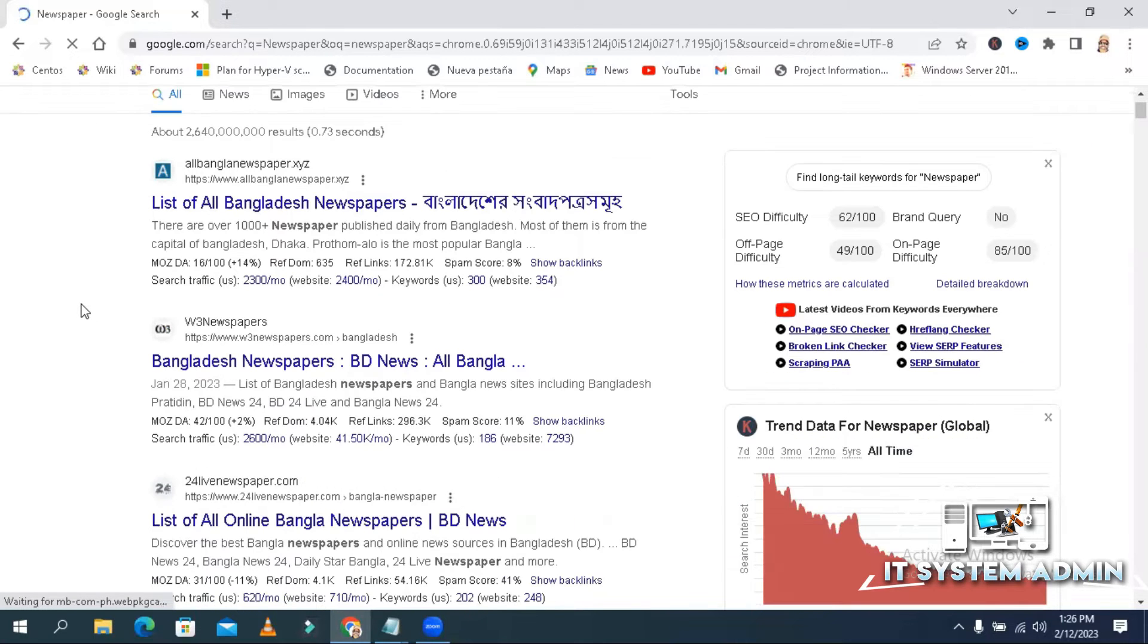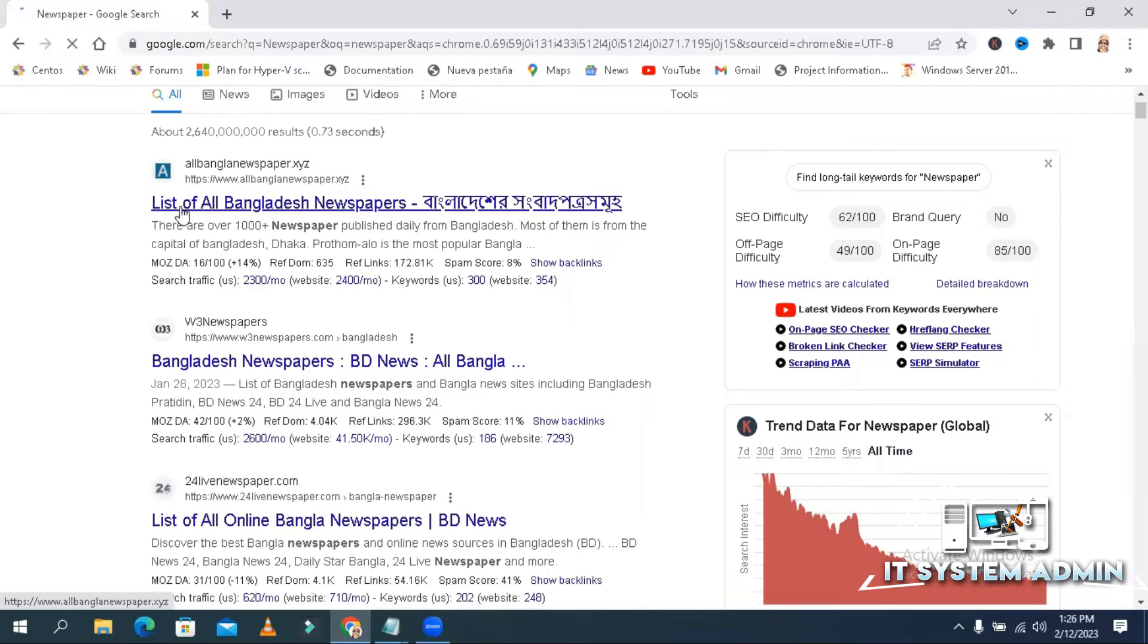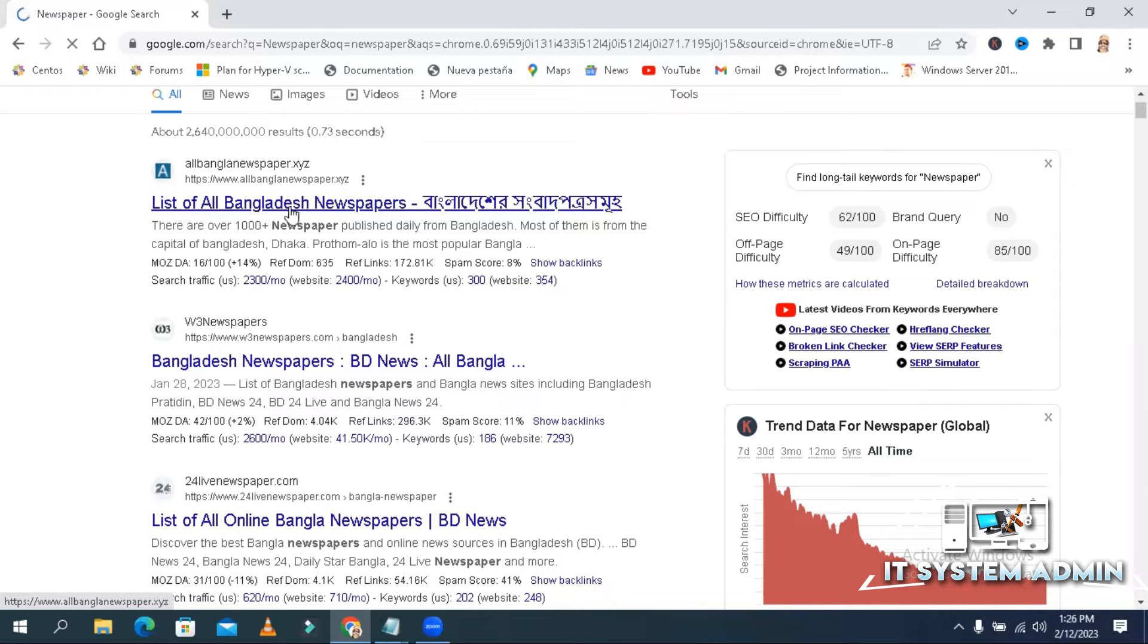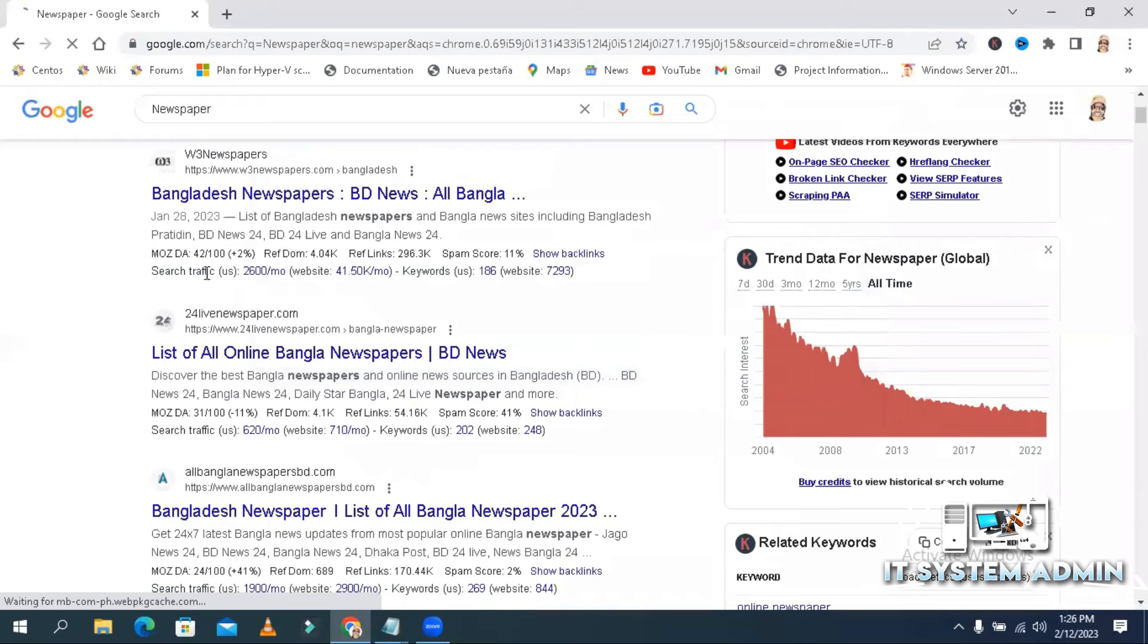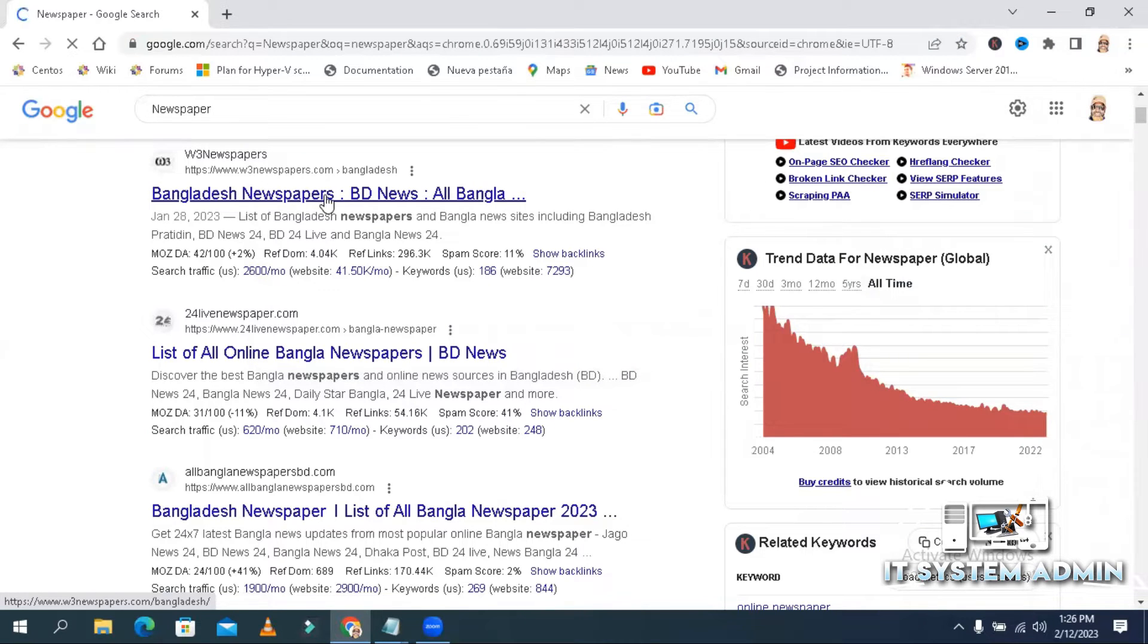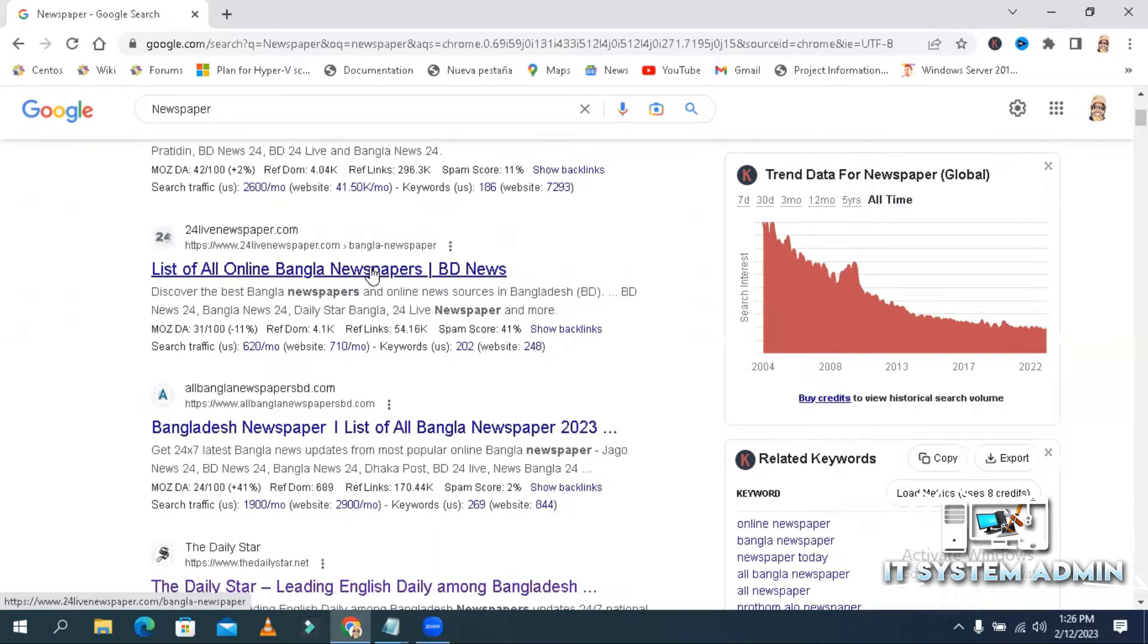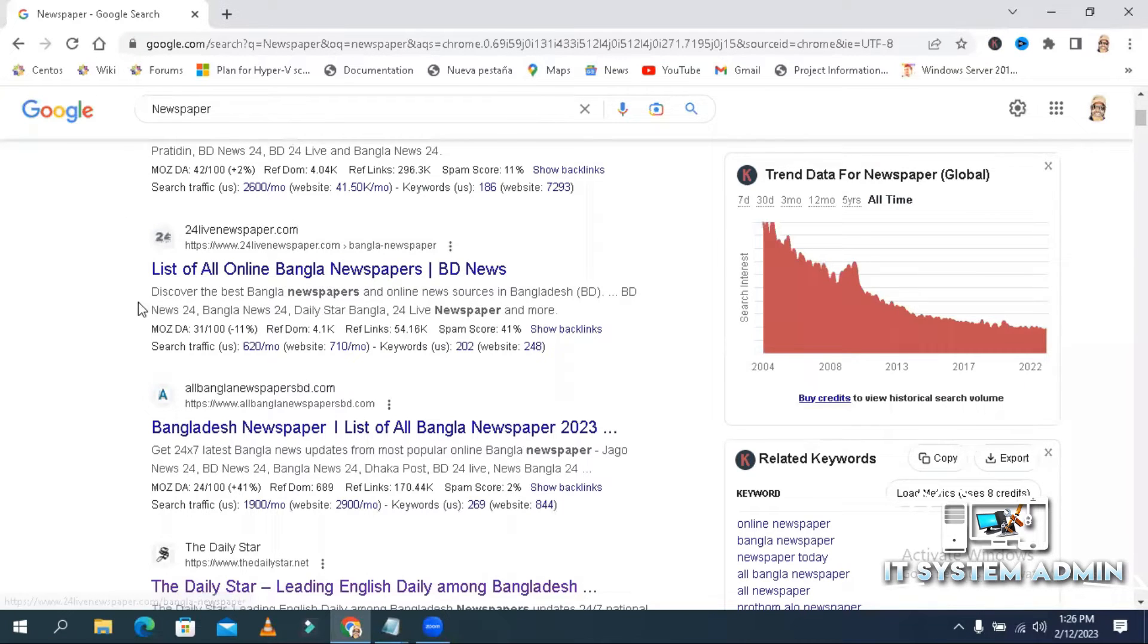So all search results for newspaper comes. Bangladeshi newspapers, the list of all Bangladesh newspapers, Bangladesh newspapers, list of all online Bangla newspapers, then Bangladesh newspapers.